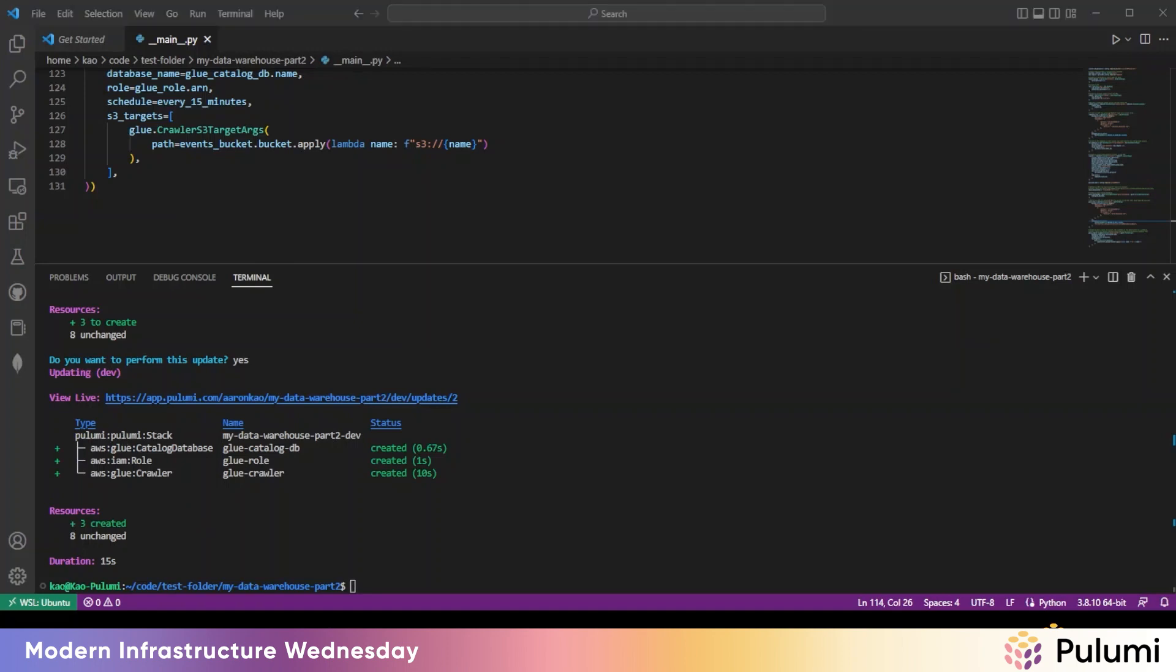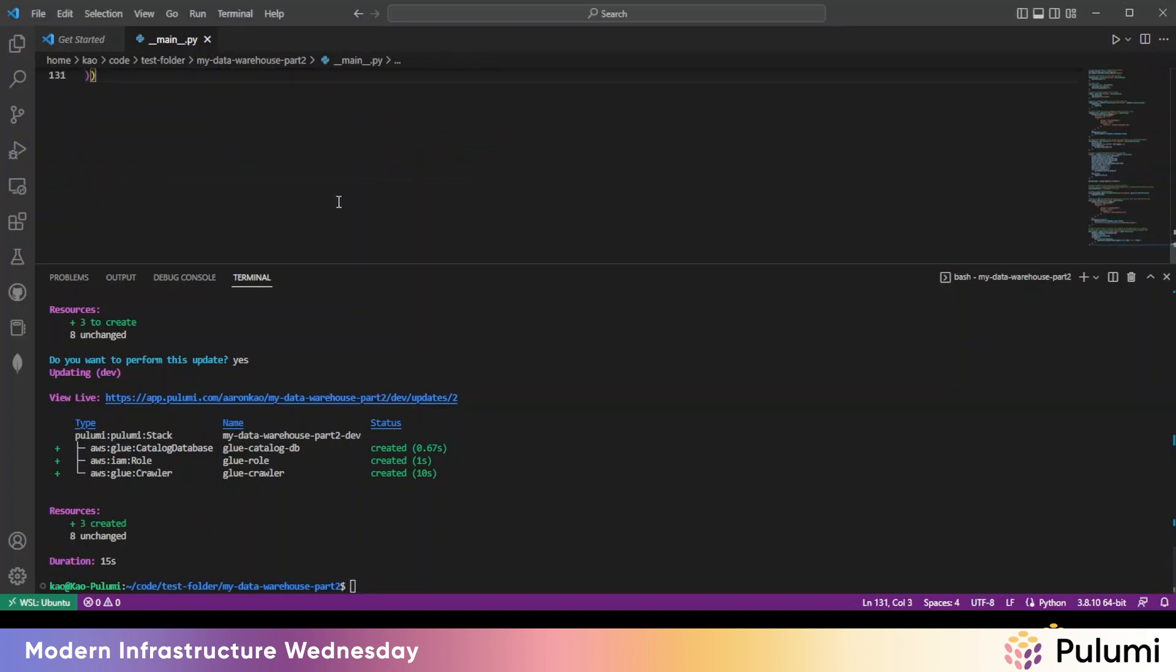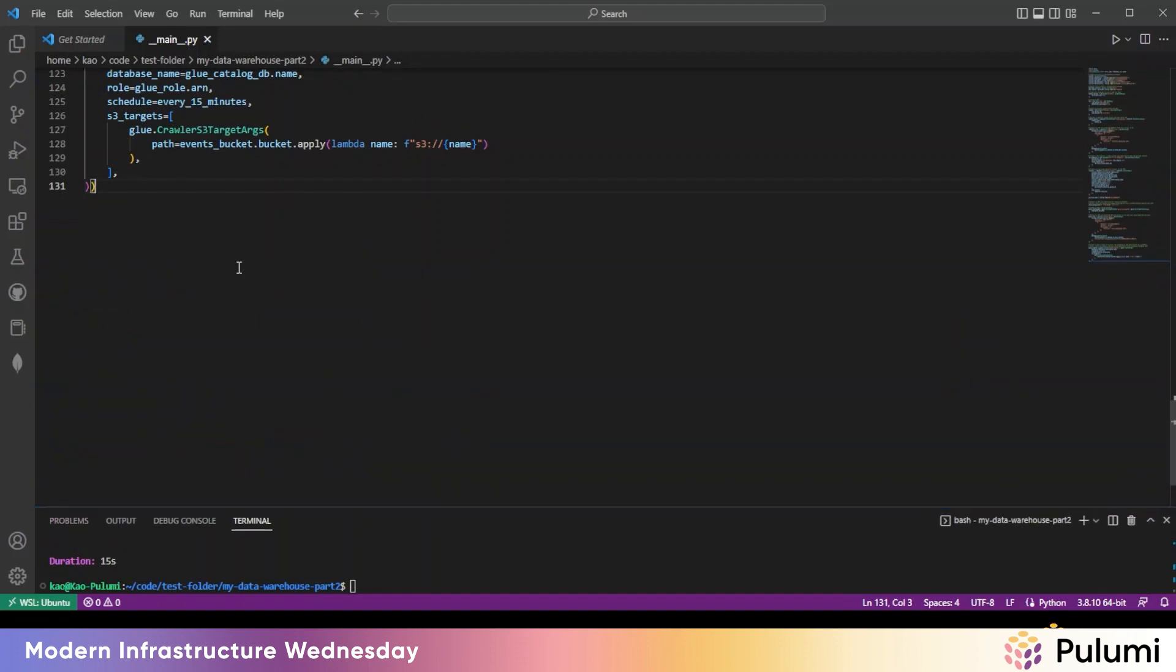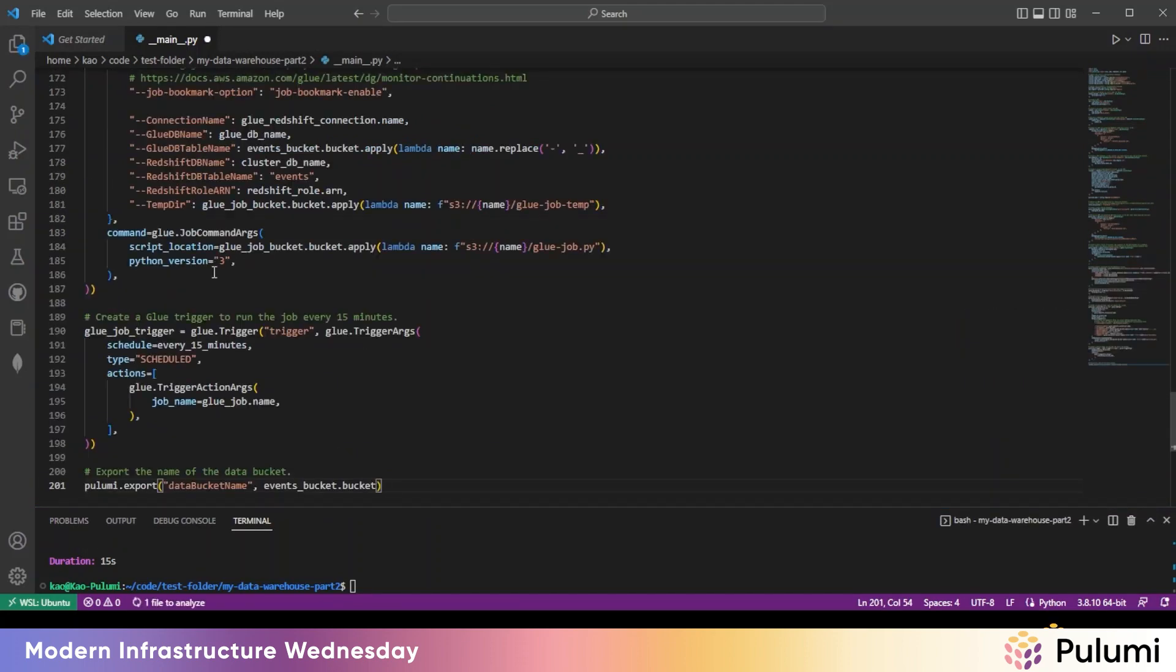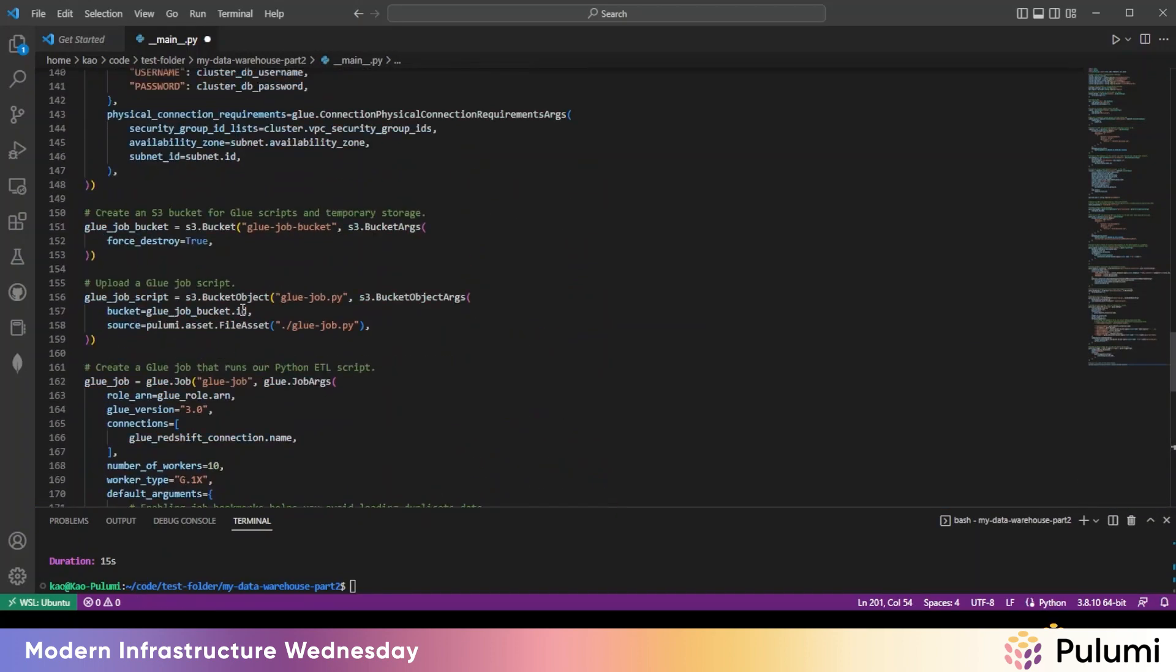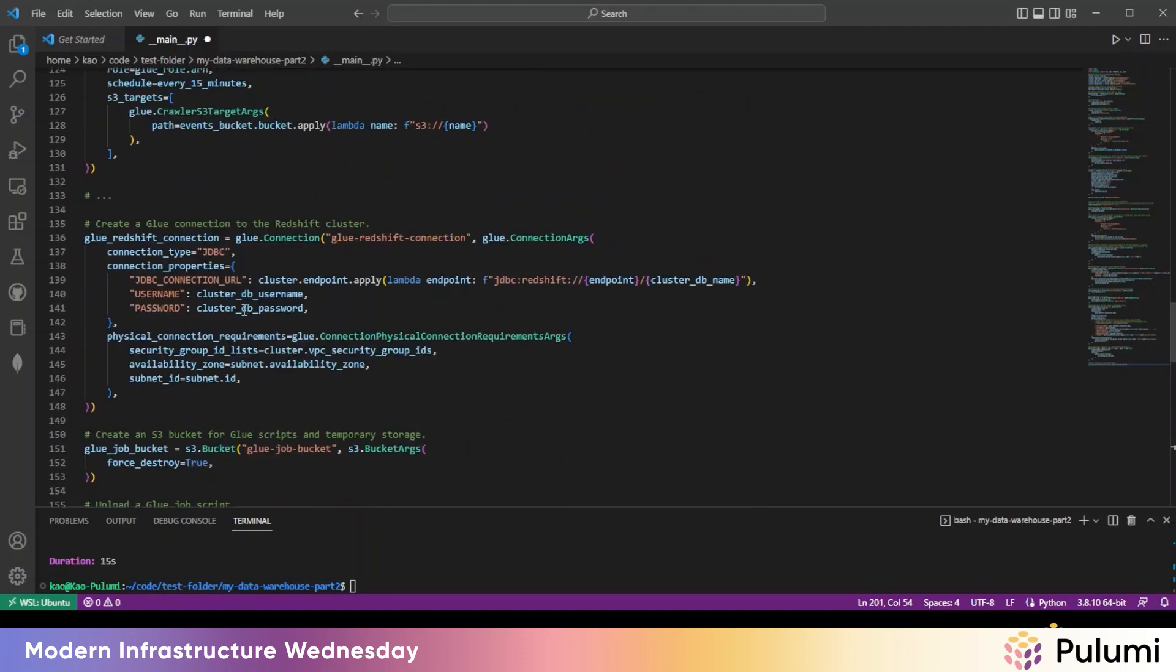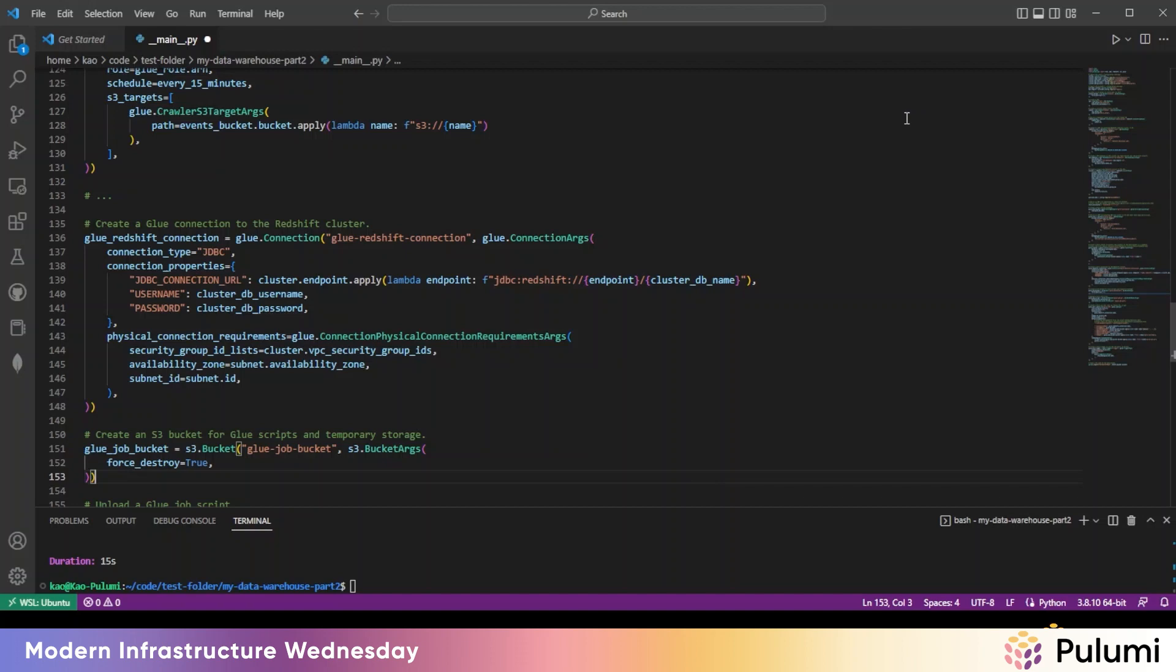We're going to paste in some code again. Okay, this job is fairly simple, but still requires a few different AWS resources.